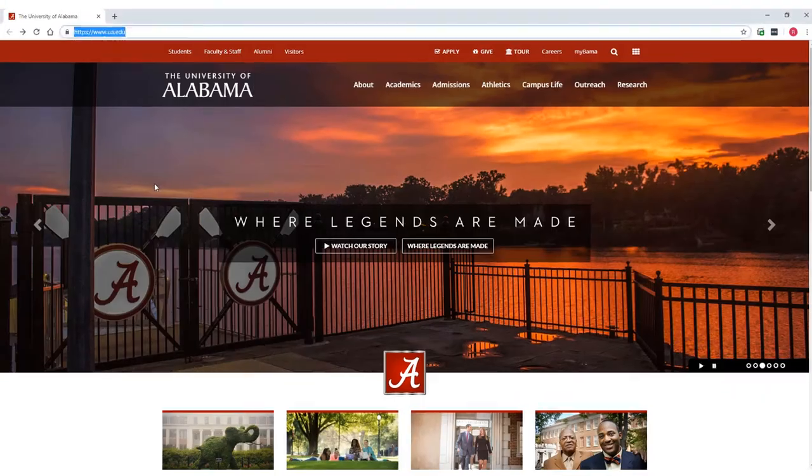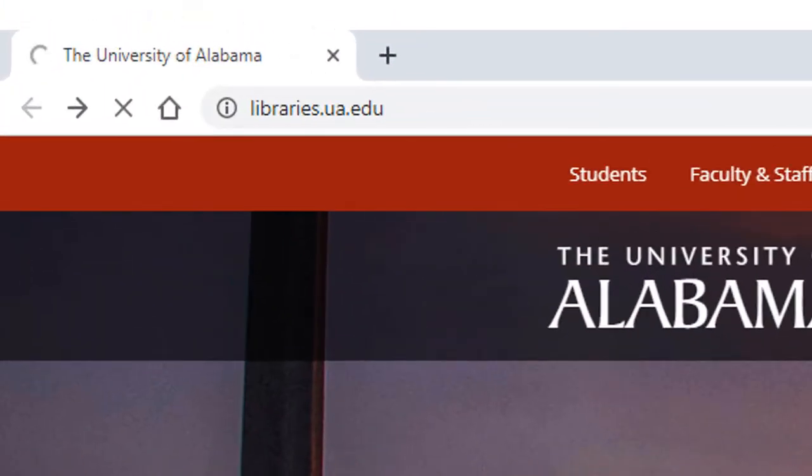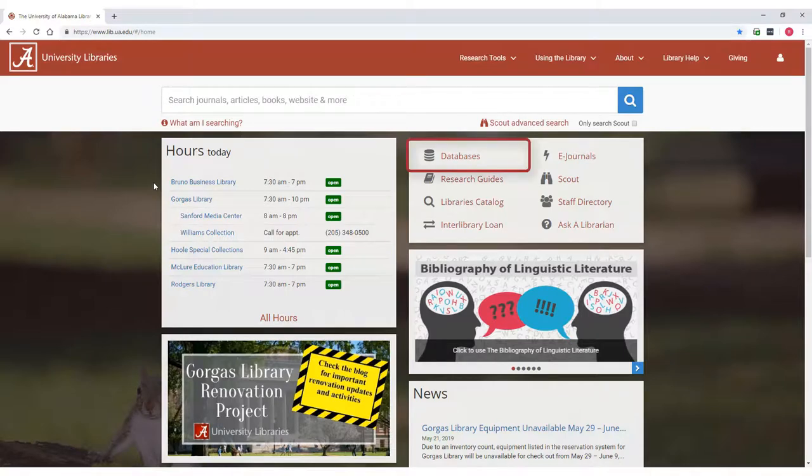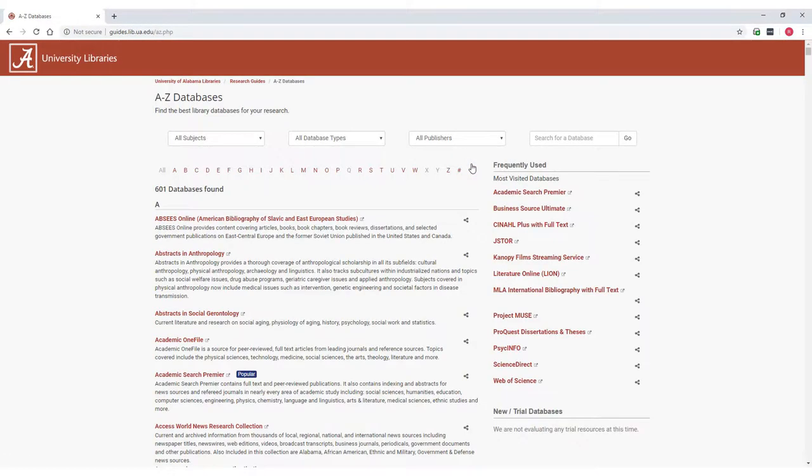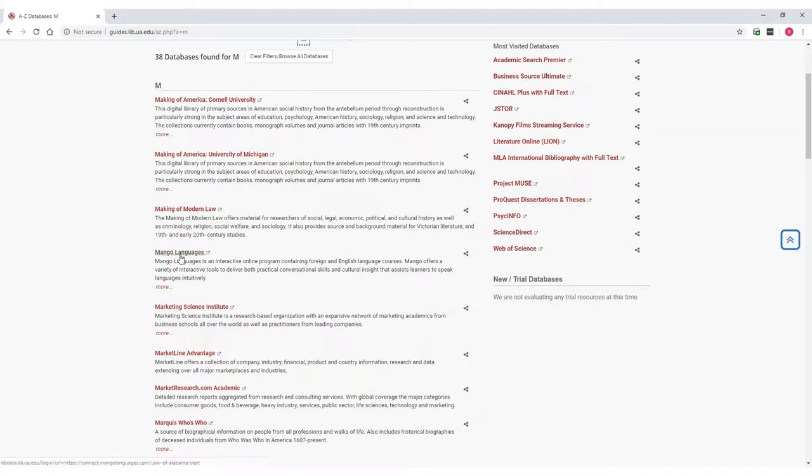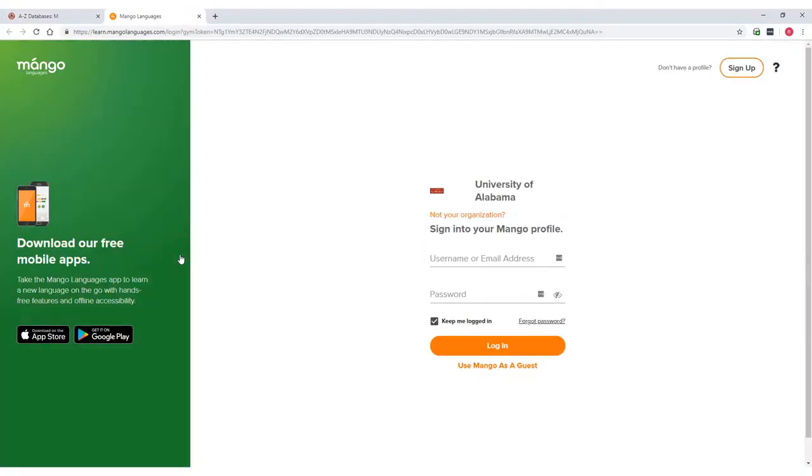Let's begin by opening Mango. On the library's homepage, select the Databases link from the Quick Menu. Locate Mango Languages under M on the A-Z list. When you click on Mango Languages, a login screen appears where you can either enter as a guest or log into your personal account.